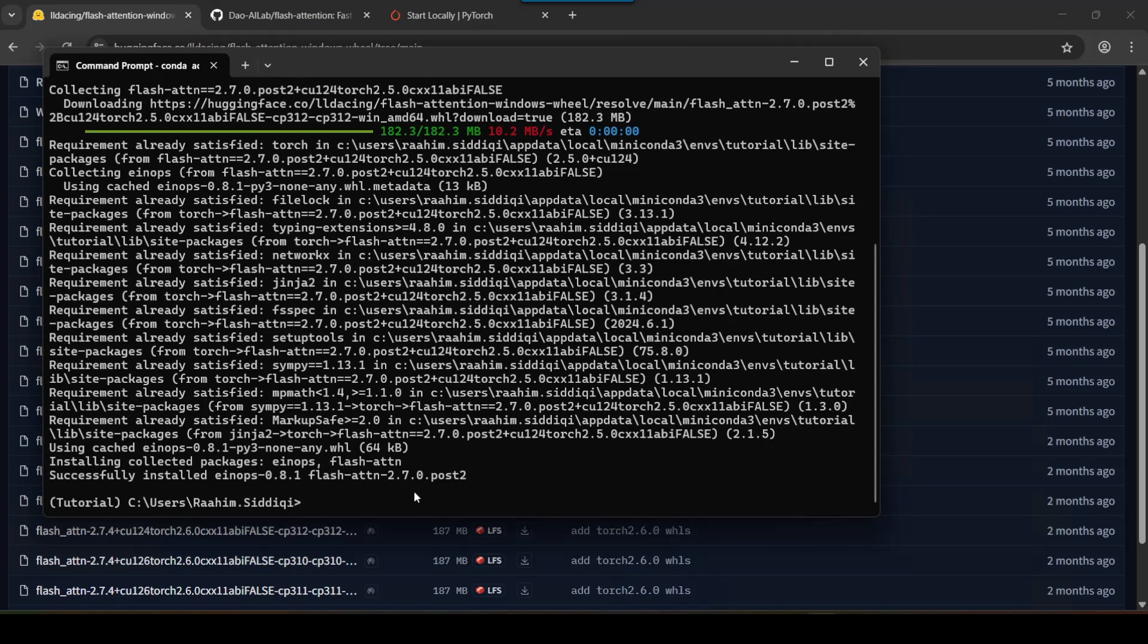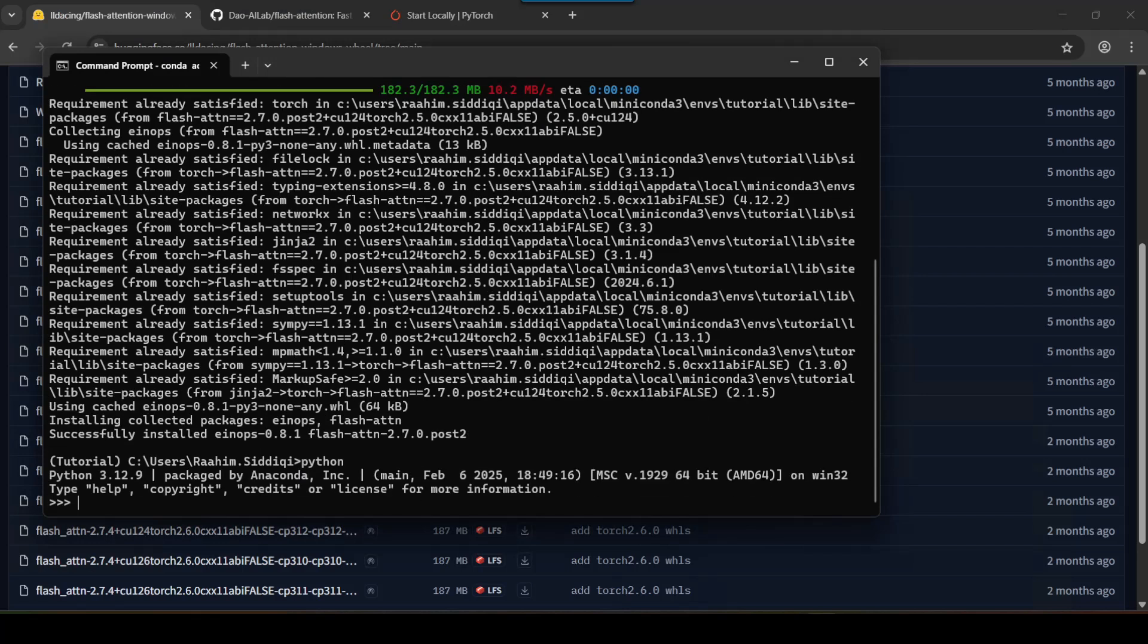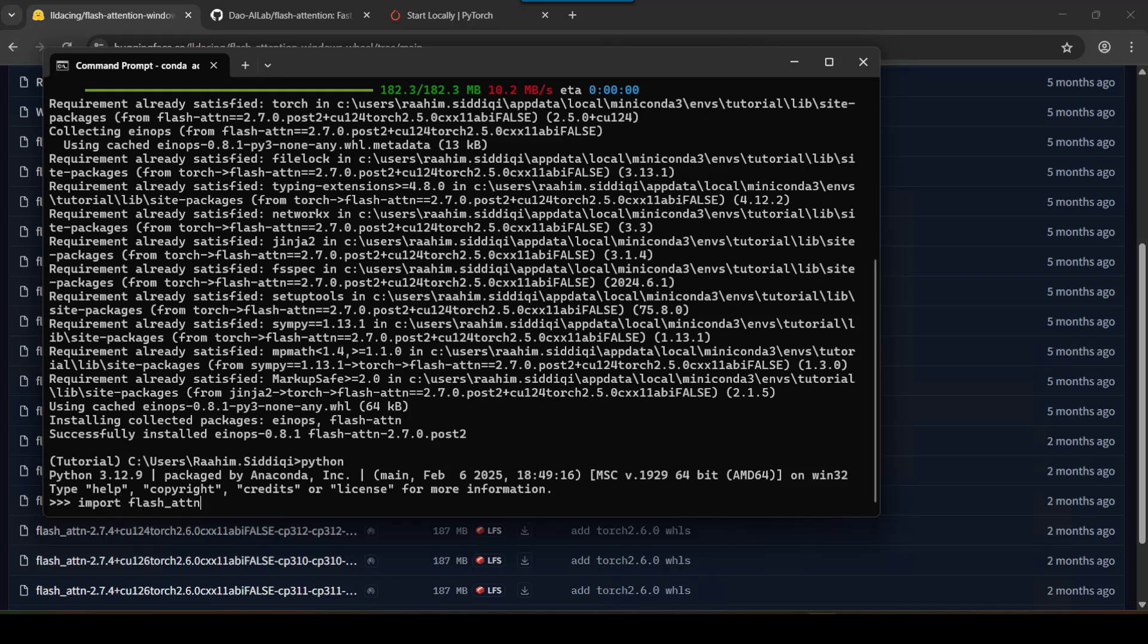All right, so now it's installed. And what I'll do is just open up Python interpreter. Then I'll import Flash Attention just to prove that it's working. And there we go. That's it.